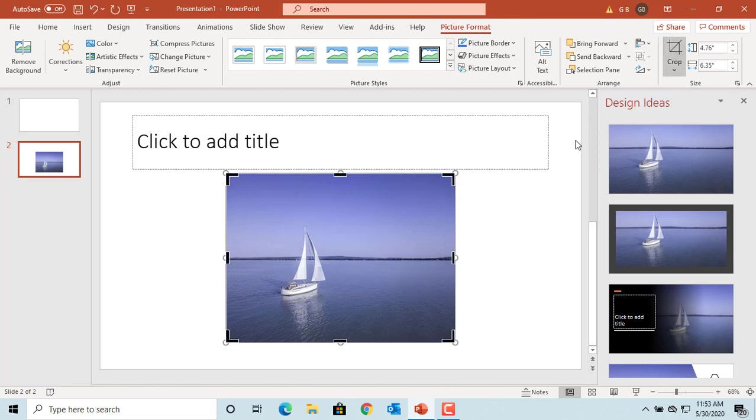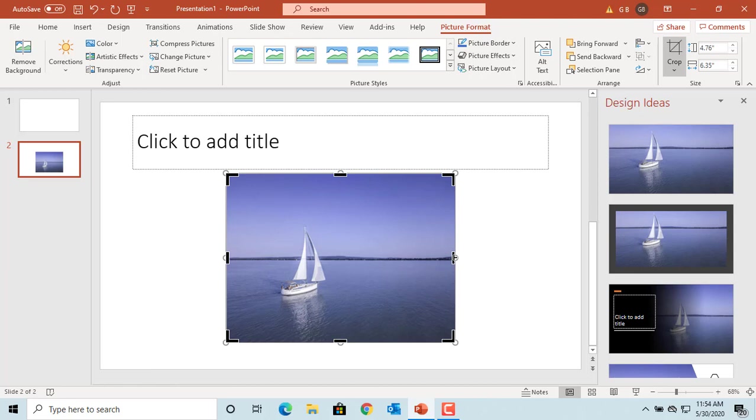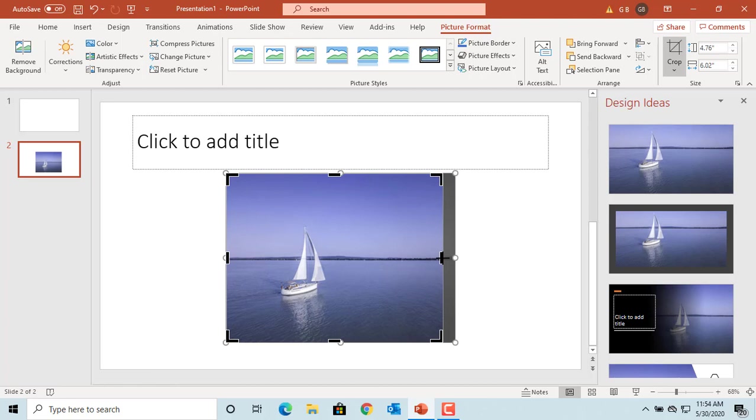You can see the black crop handles around the picture. Move the cursor close to any of the crop handles until it changes to a black crop tool. Press and hold the mouse and drag to crop the picture the way you want. You can use any of the crop handles and adjust the picture the way you want.